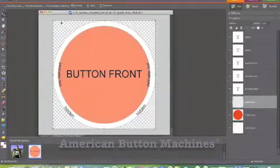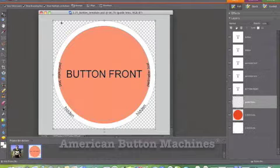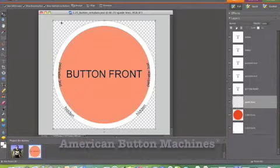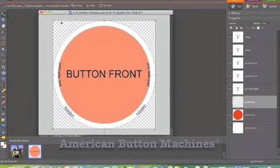Hello, this is American Button Machines with a Photoshop tutorial on how to create a 2.25 inch button from our button template.